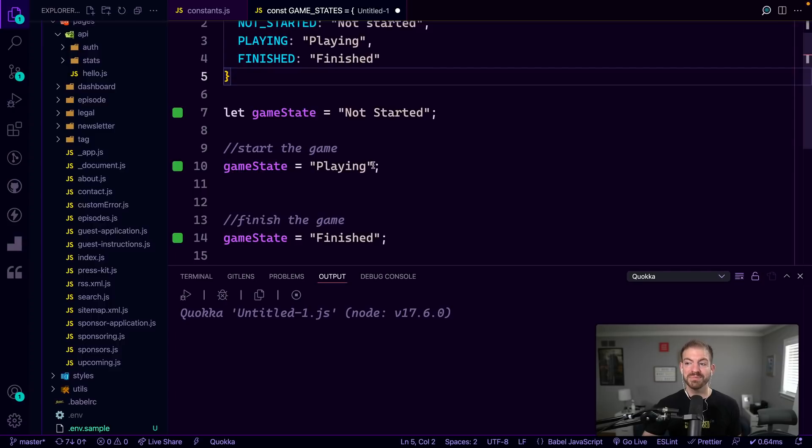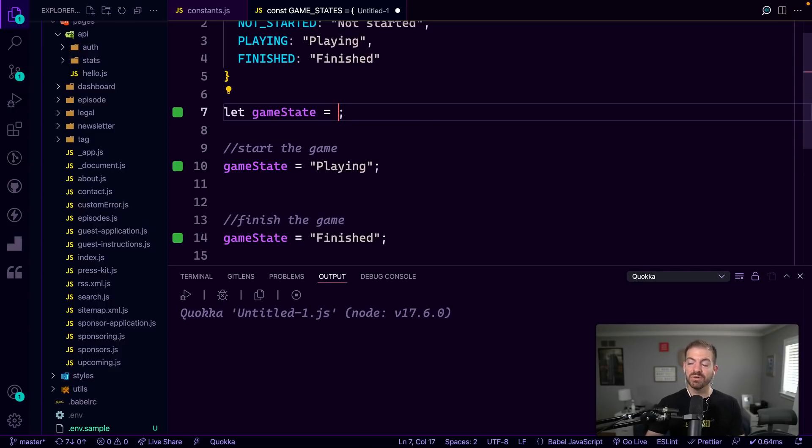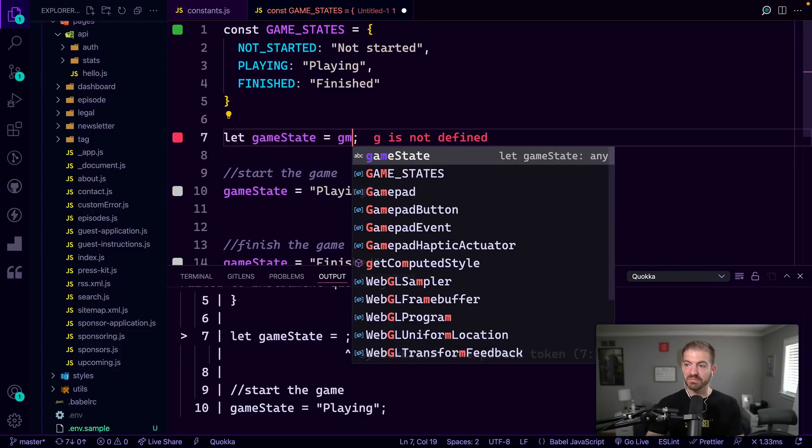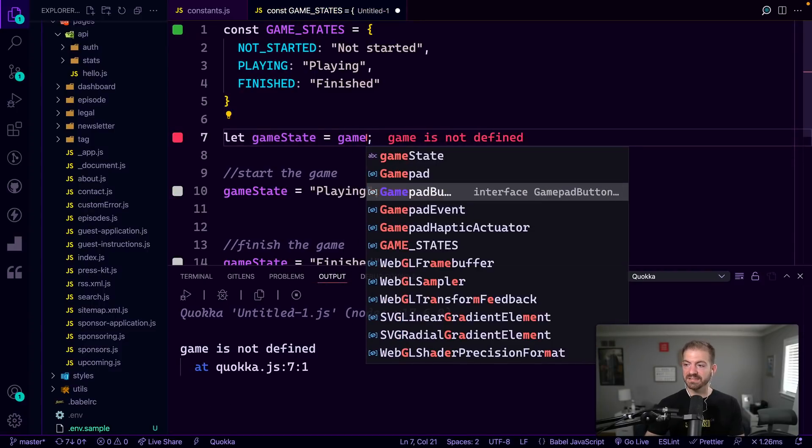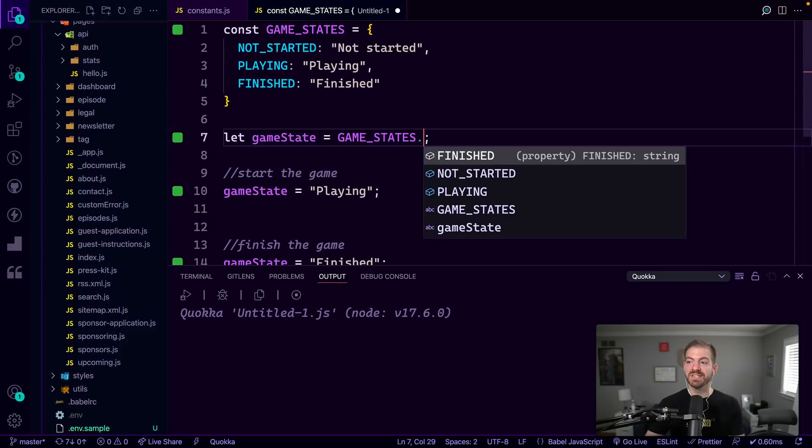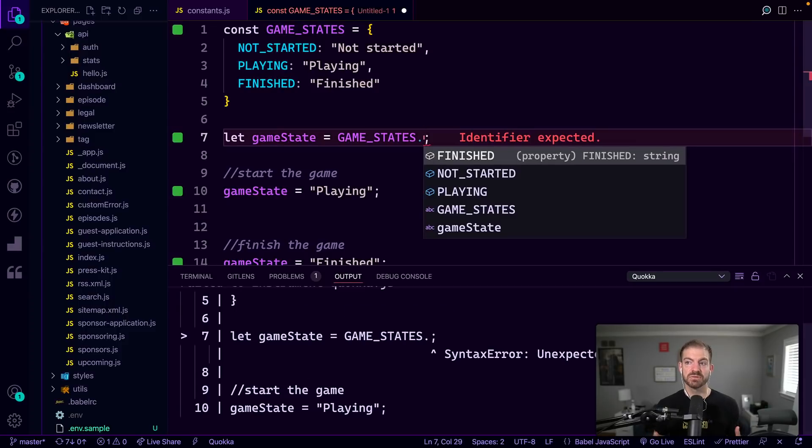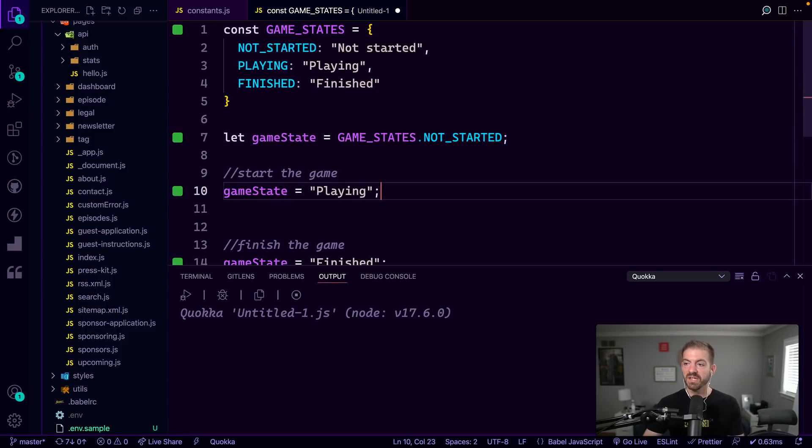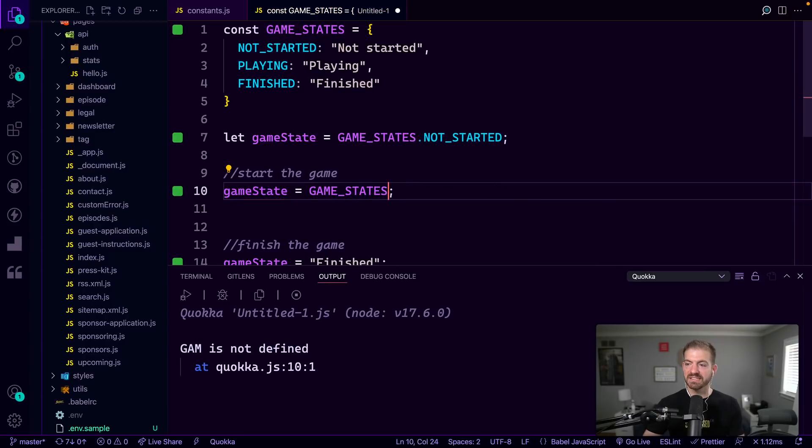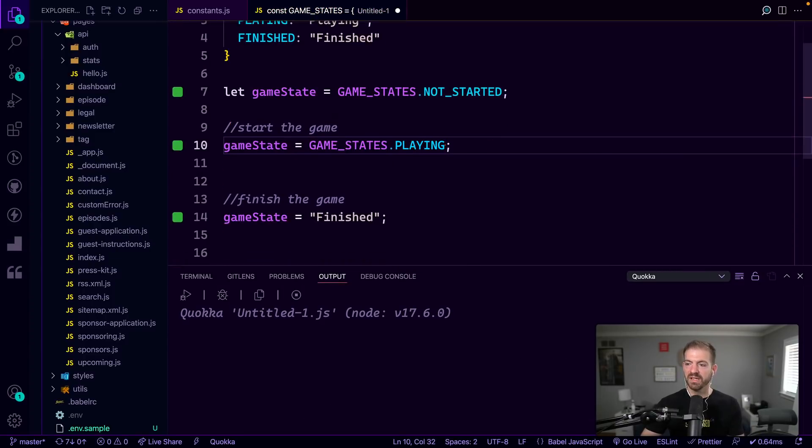And now when we go to update this, we can say that game state is not just hard coded to not started, we can choose from GAME_STATES. And then we can do dot to grab the actual value that we're looking for. So in this case, this would be not started, we could go and update this one to GAME_STATES.FINISHED.